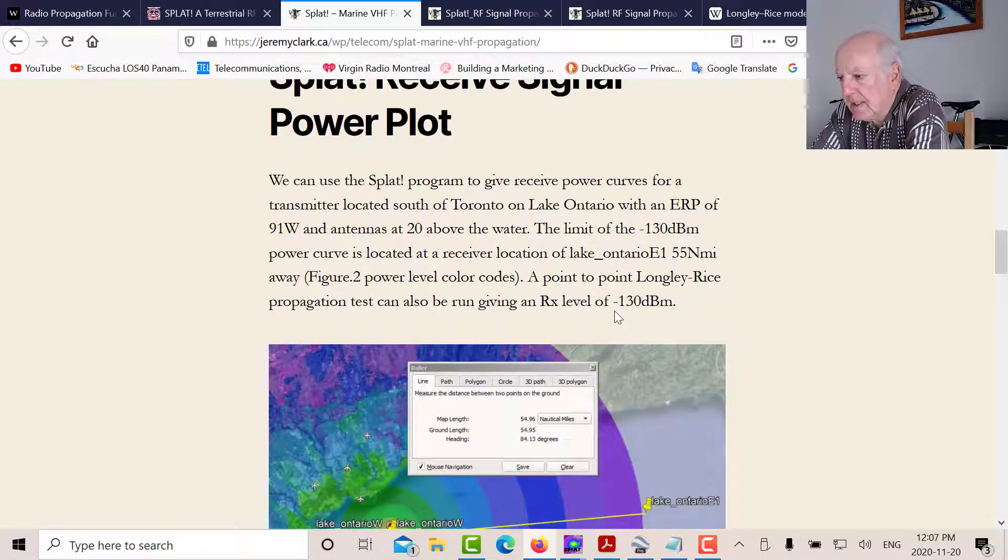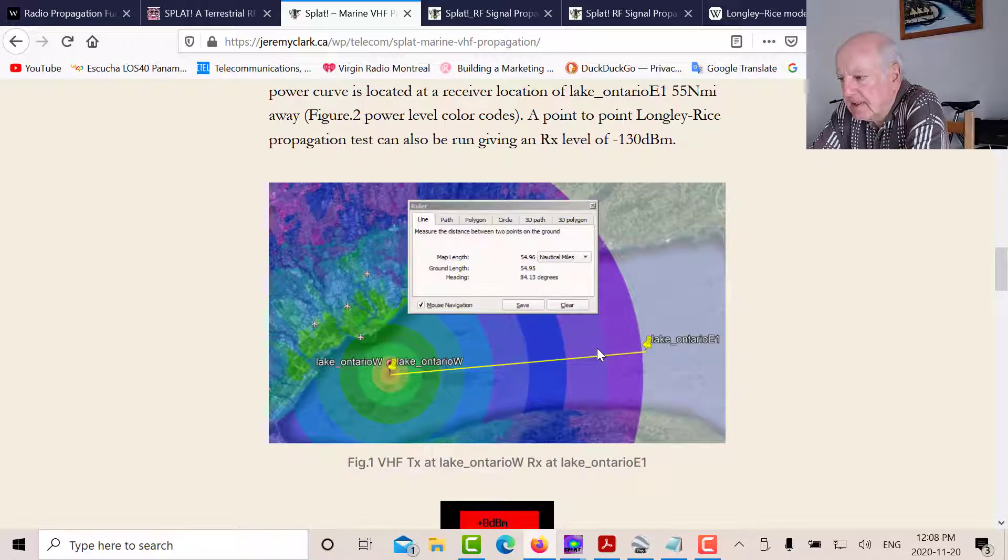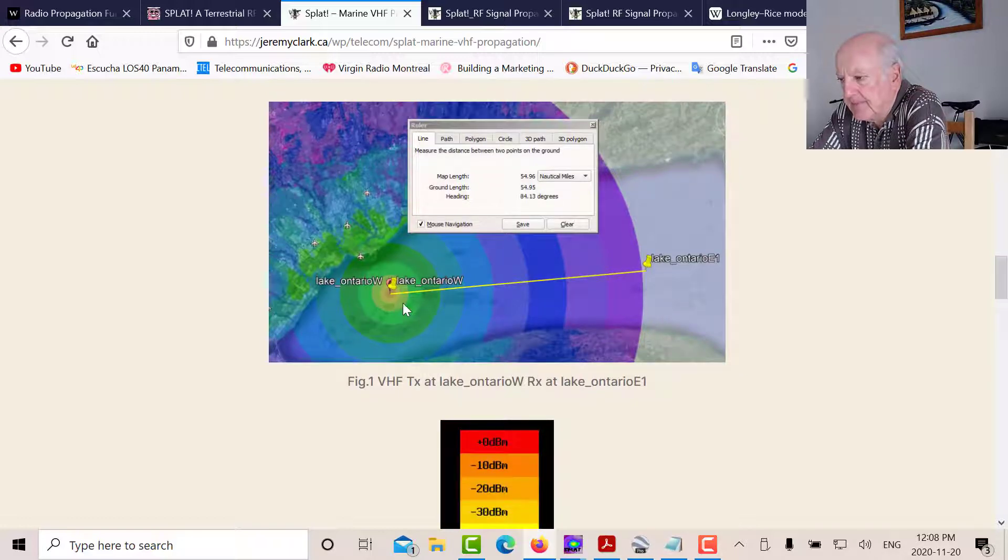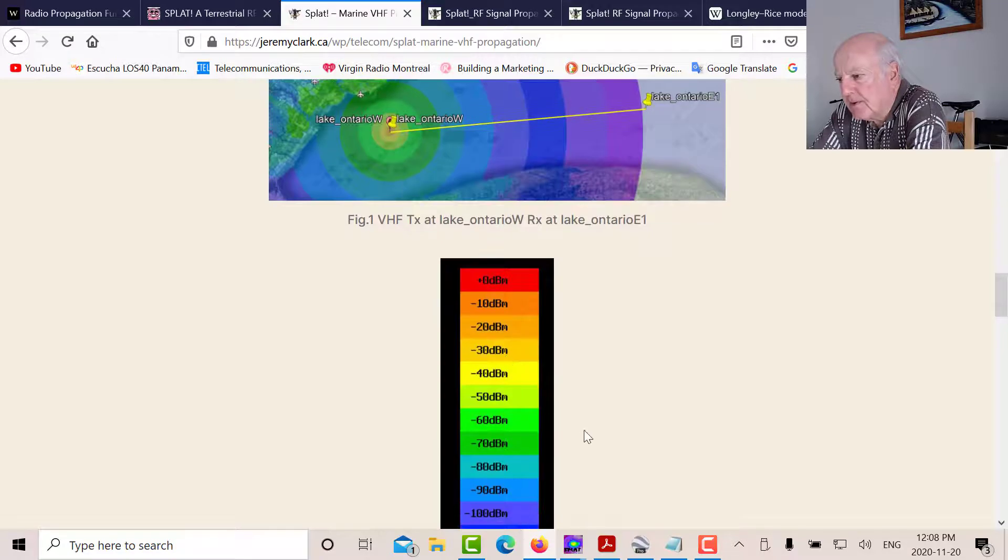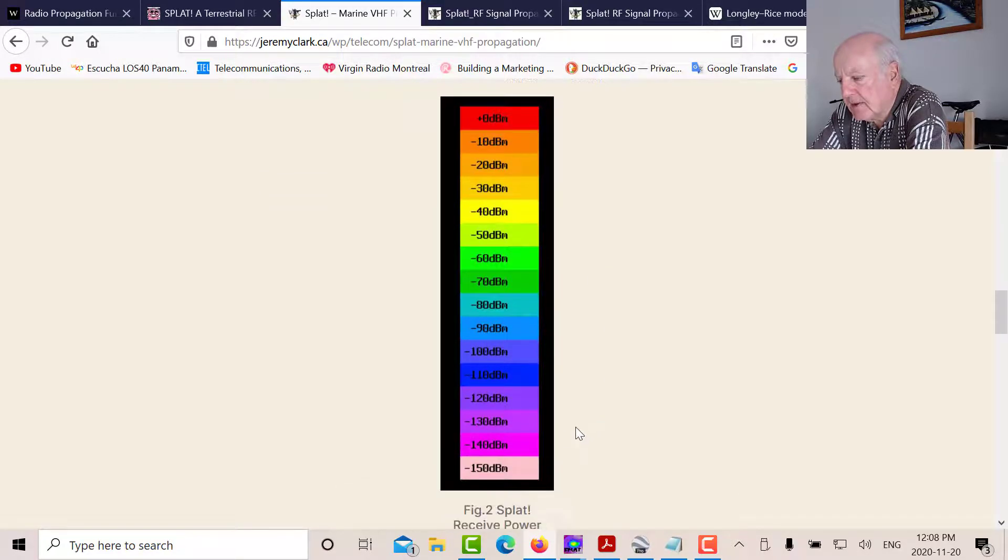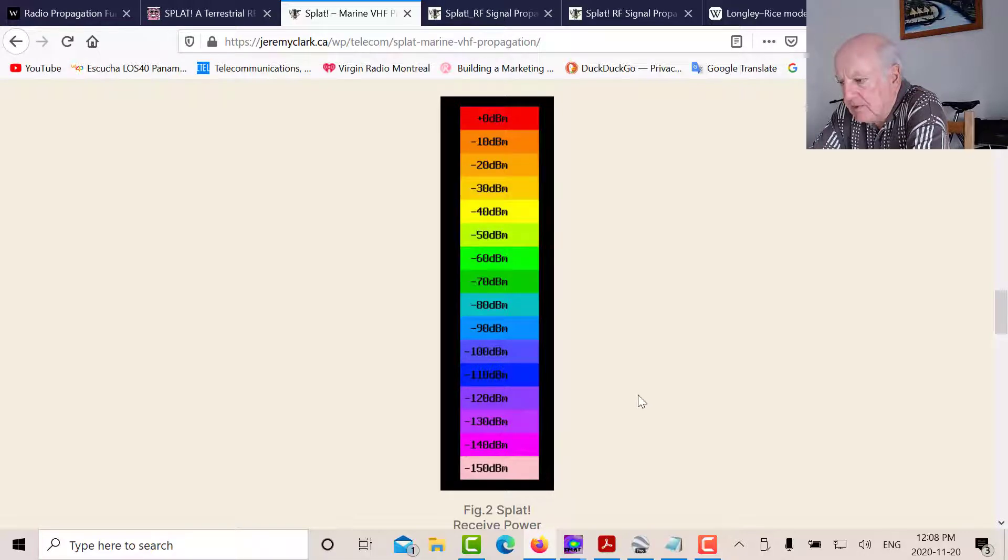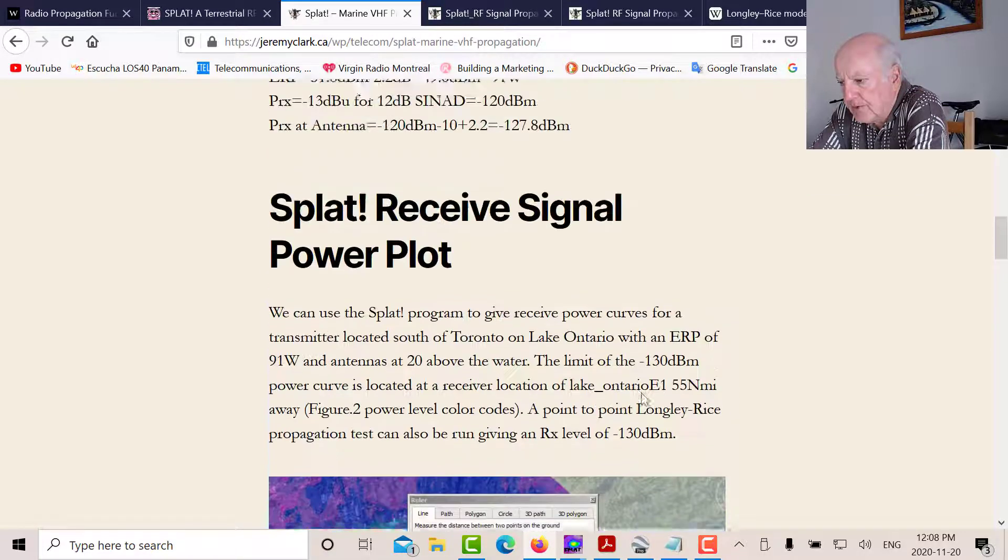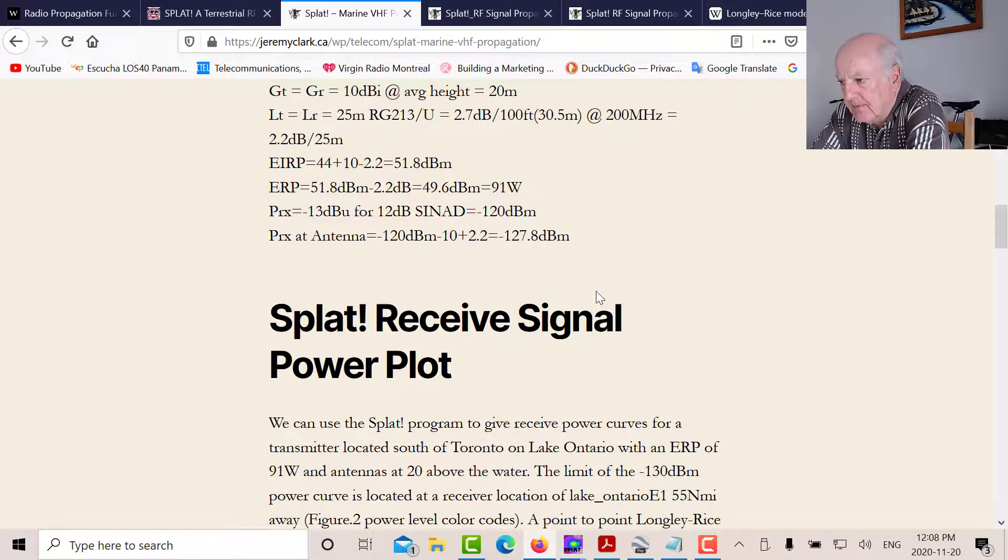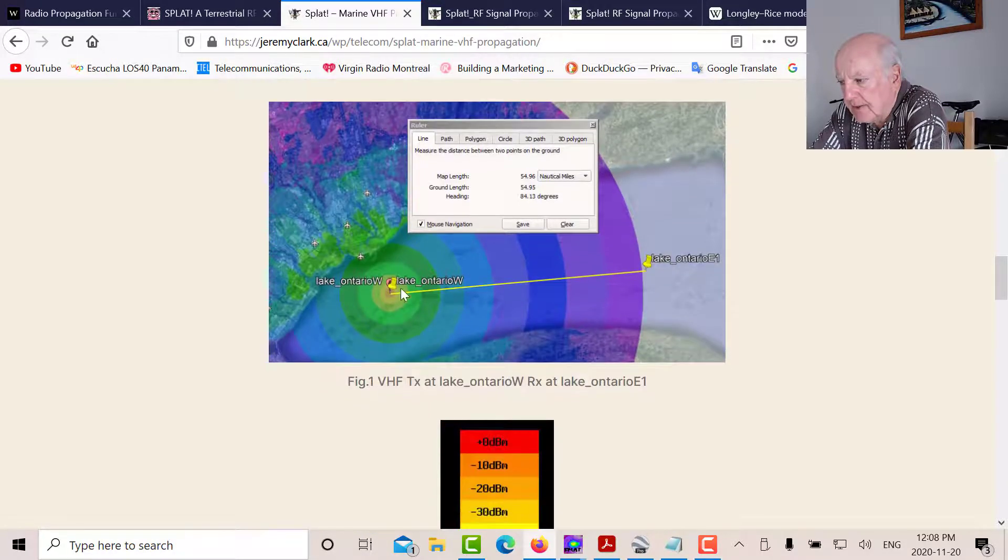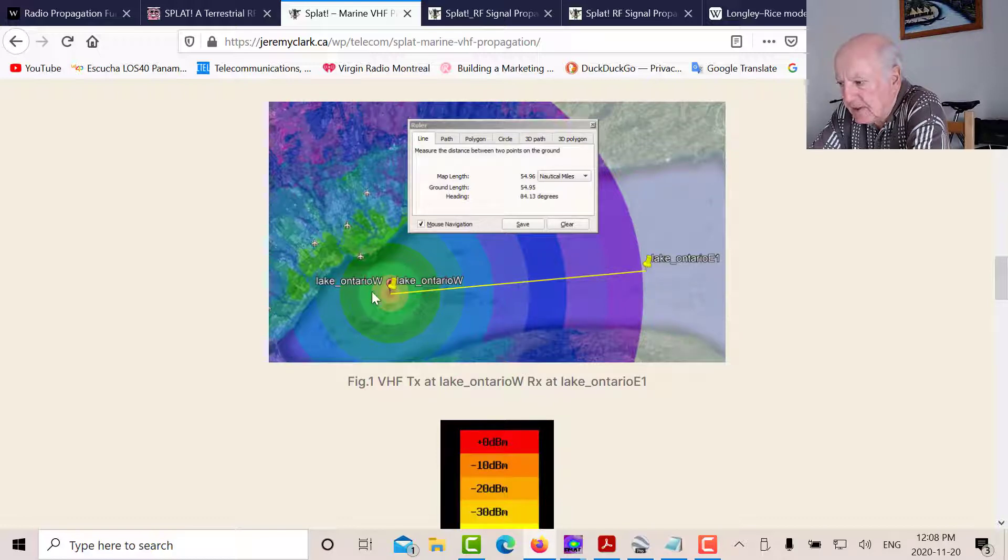So what I did next is I used SPLAT with those parameters to figure out where my various contours are. So here's the color codes for the various contours. So the absolute limit would be minus 130 dBm, because that would be the limit at squelch for the radio. So we'll show you how to do that in a minute. But that's that point there.